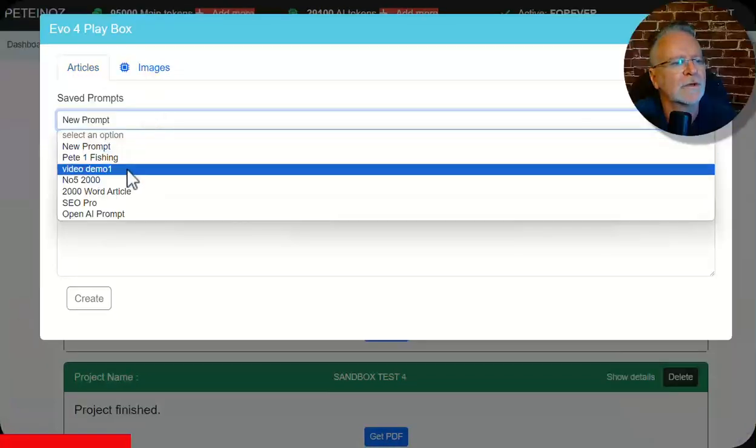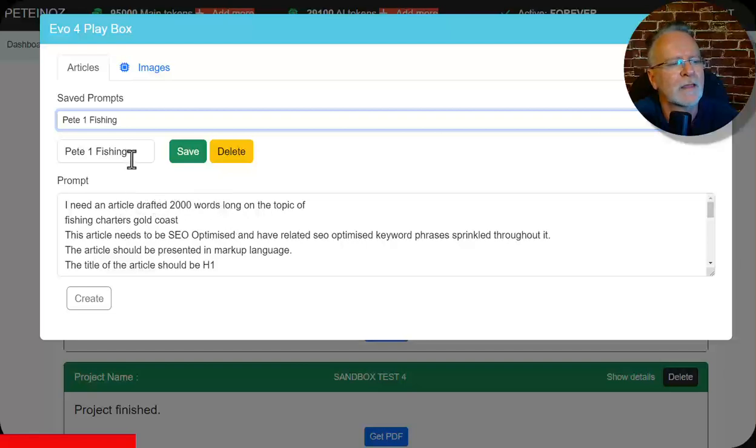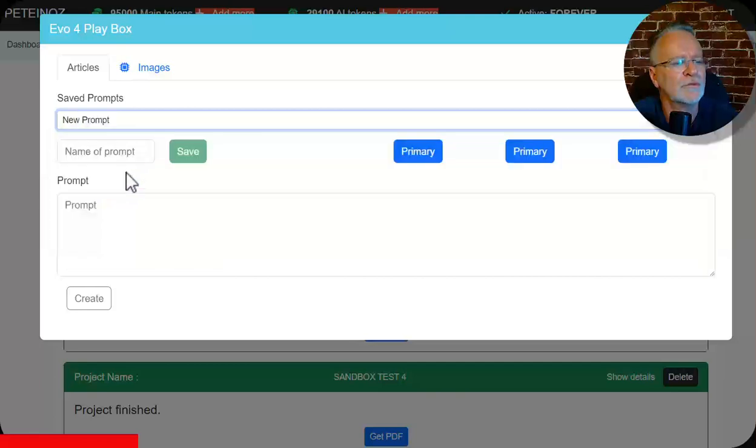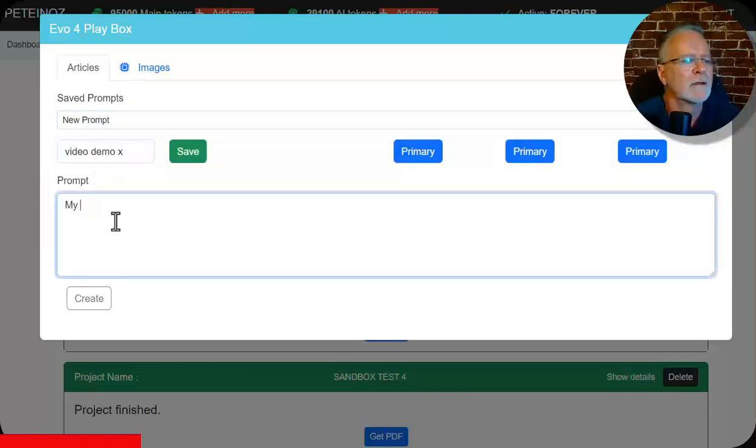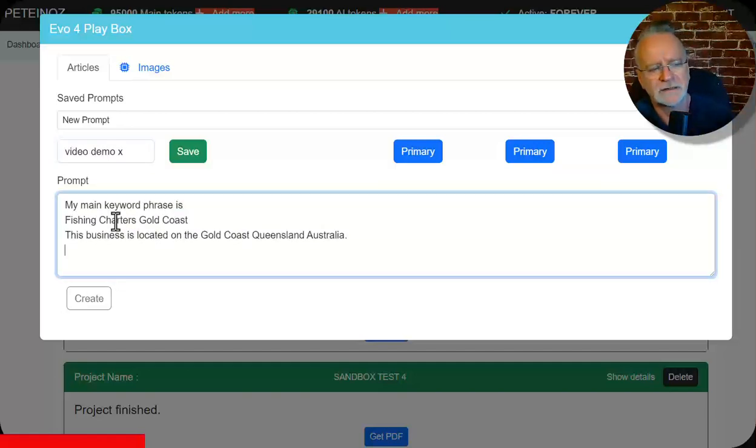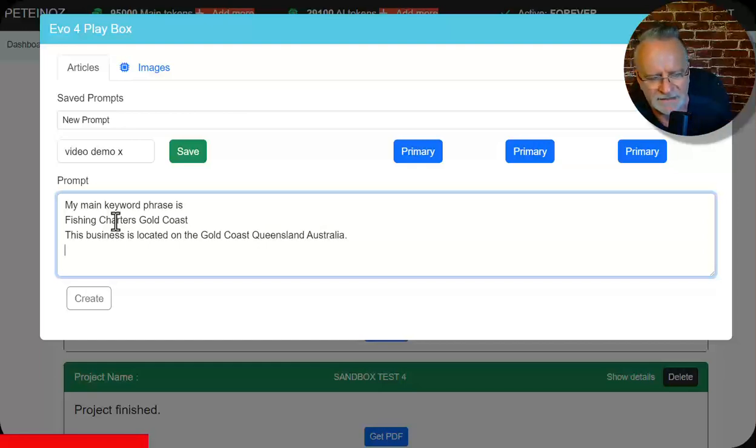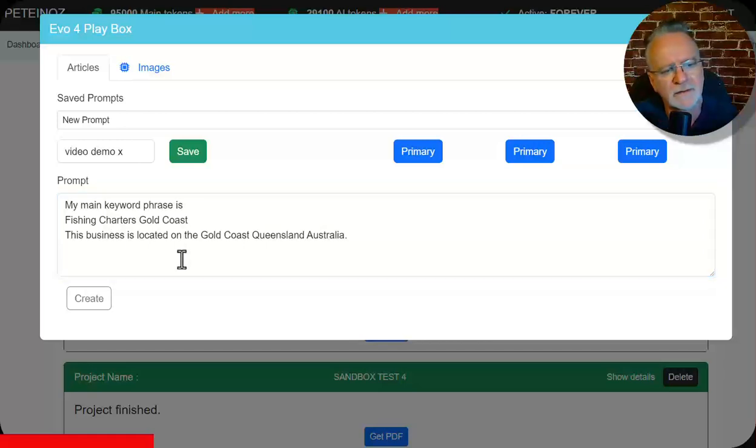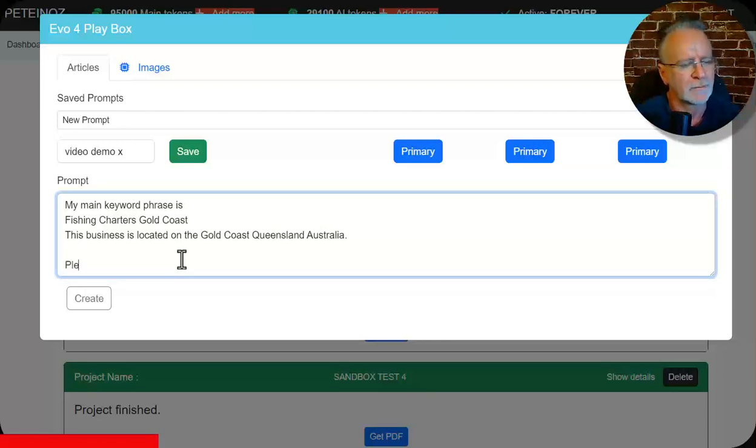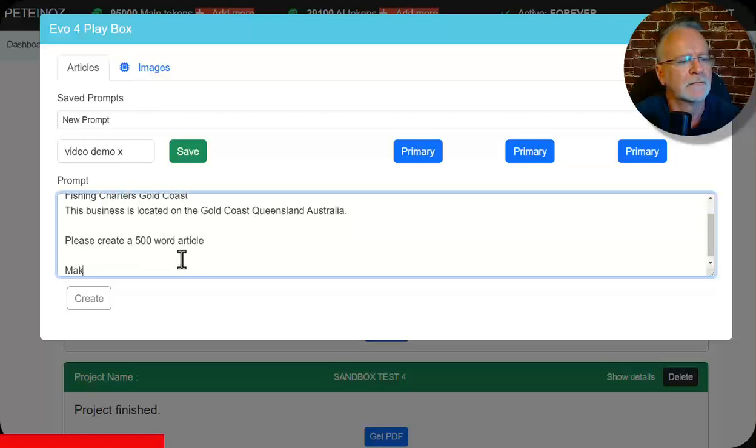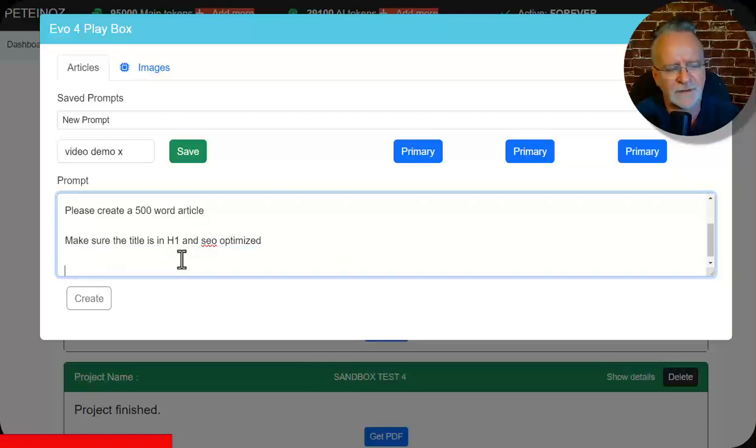So we'll go to this one. I need 2000 word article. Actually before I do that, I'll go new prompt video demo. My main keyword phrase is. So I'm letting the AI know the location of this business. So when it crafts an article, it will understand and add that nuance to it. So I'm just going to go step by step and improve each prompt as we go along. Please create a 500 word article. Make sure the title is in page one and SEO optimized. Okay, let's just do that for now.